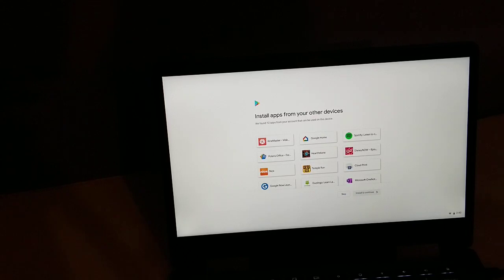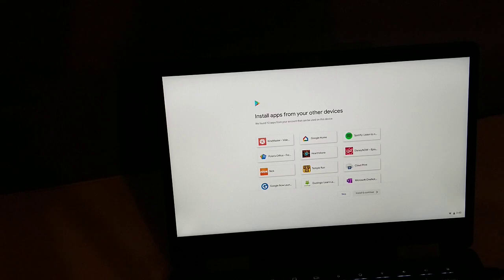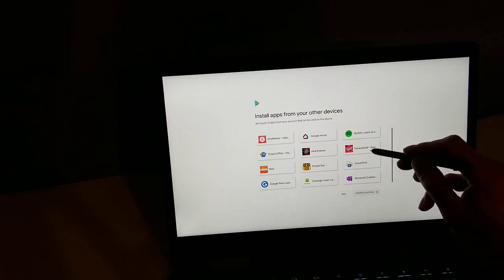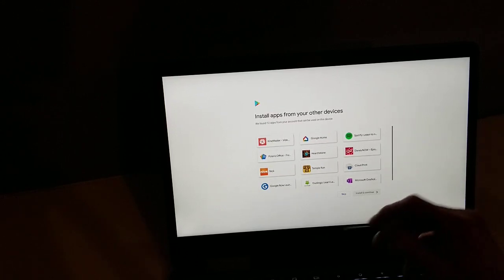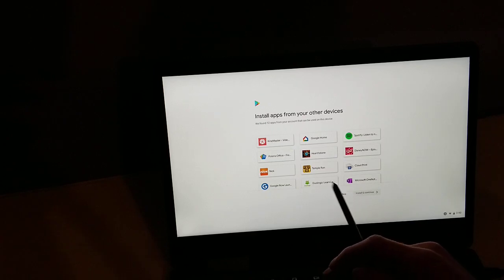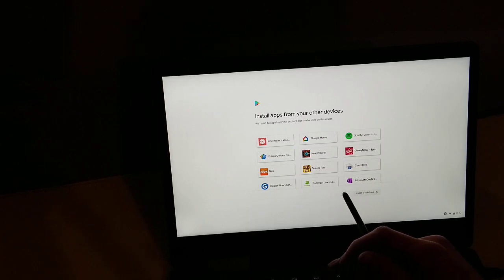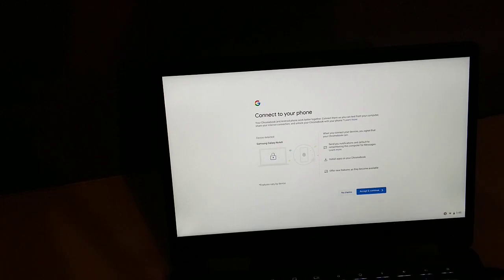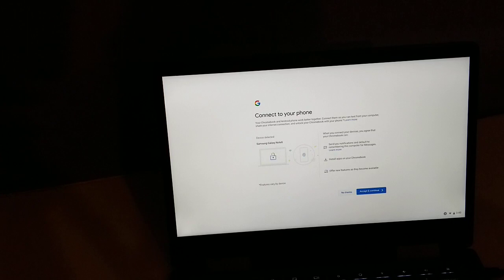All right, then we can install apps from other devices. Apparently this is probably on my phone I'm going to guess. We are just going to skip it though. I didn't know I even had some of those, but okay.